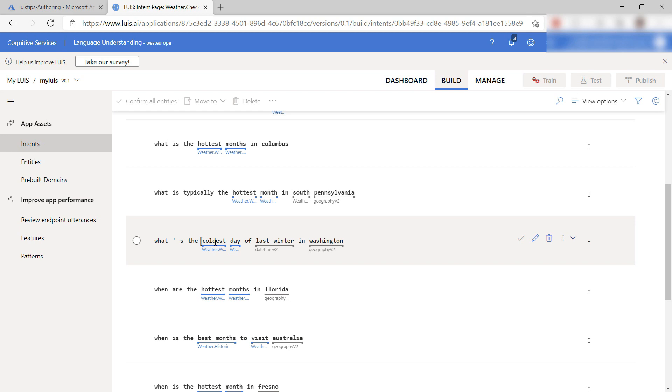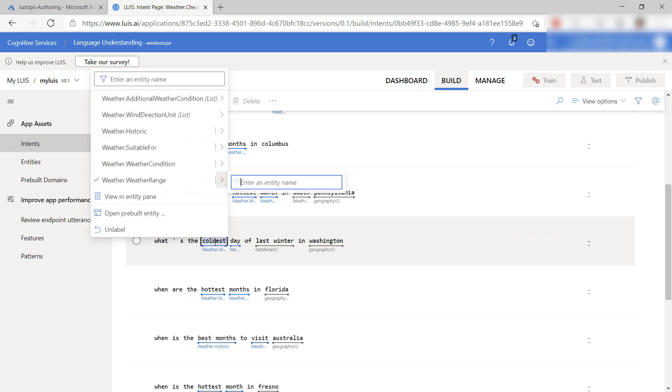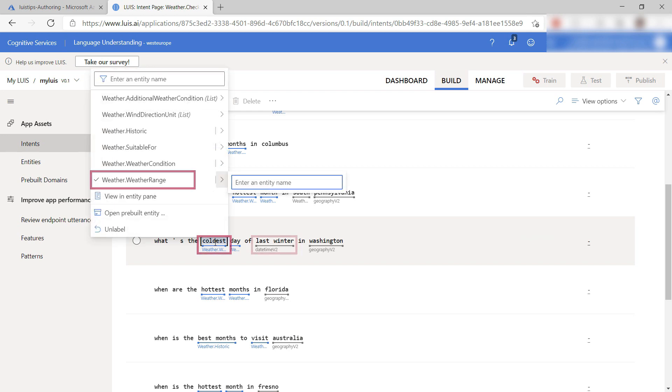These utterances contain entities like this weather range, or this one that identifies words that represent a time. Let's see.